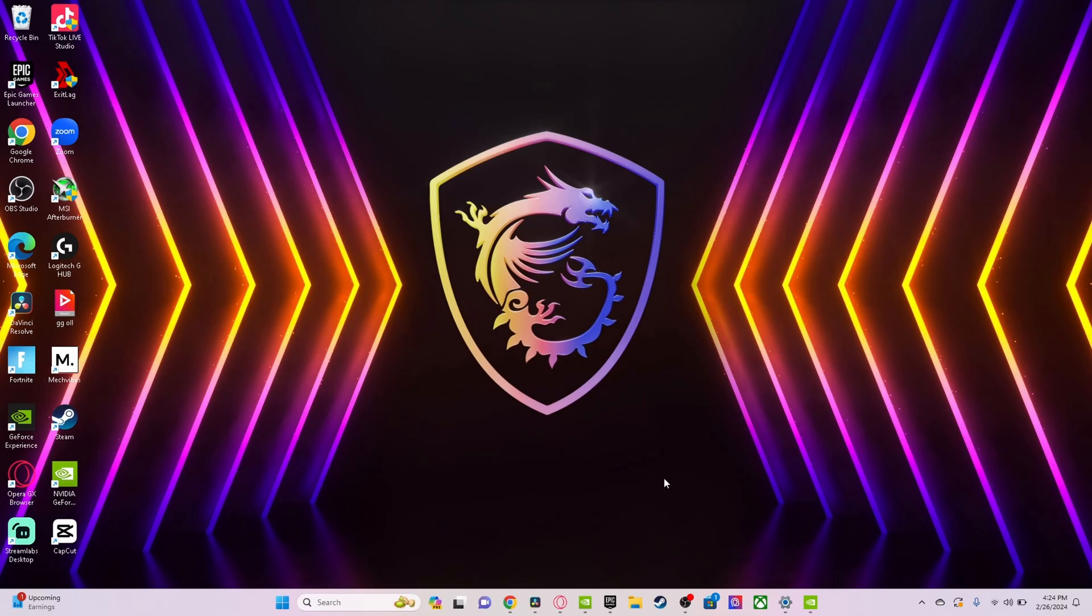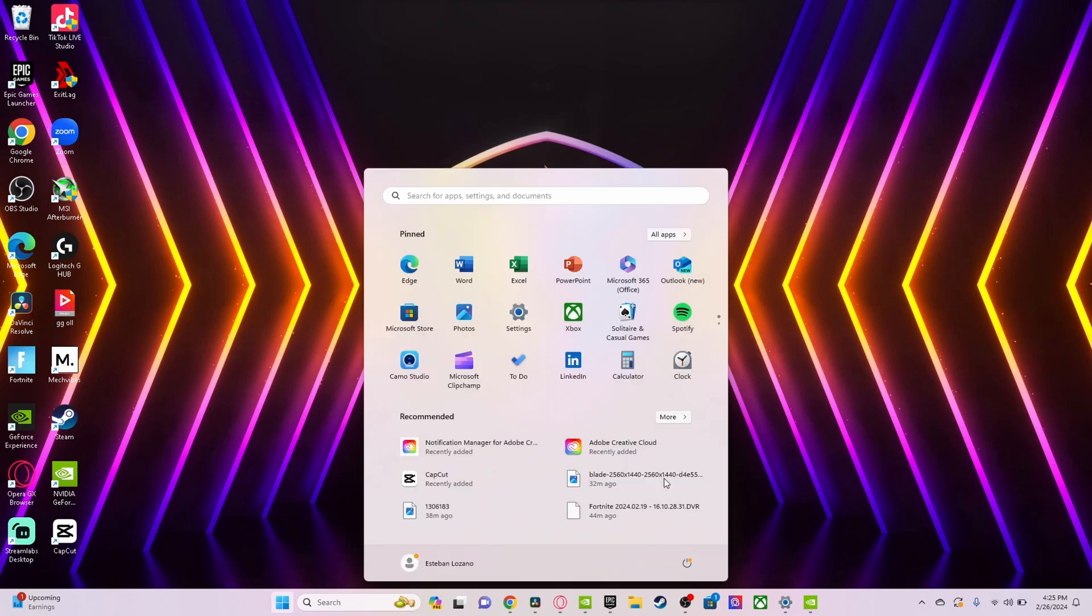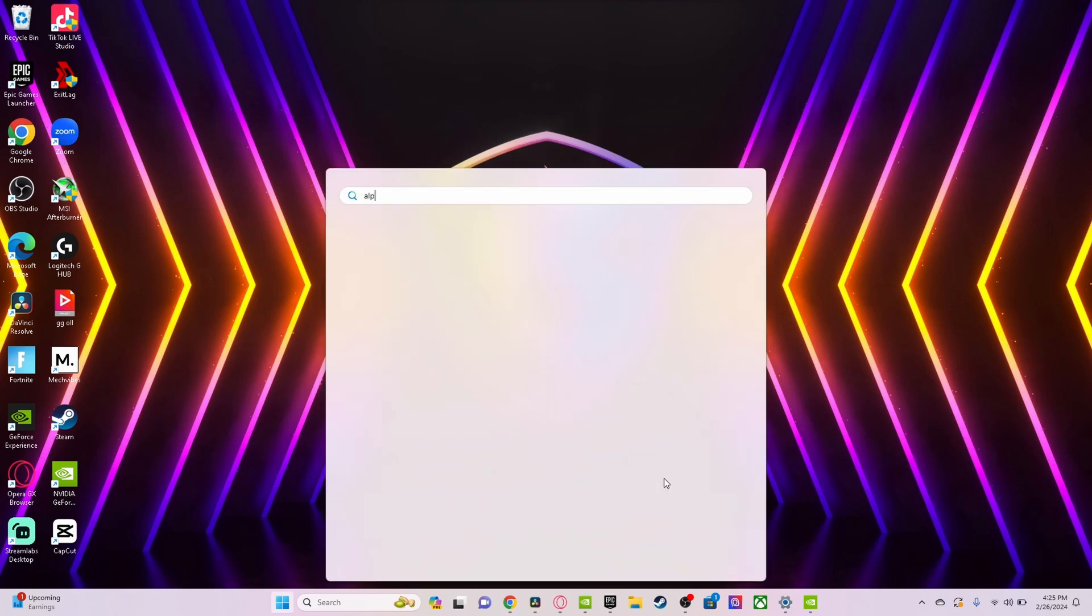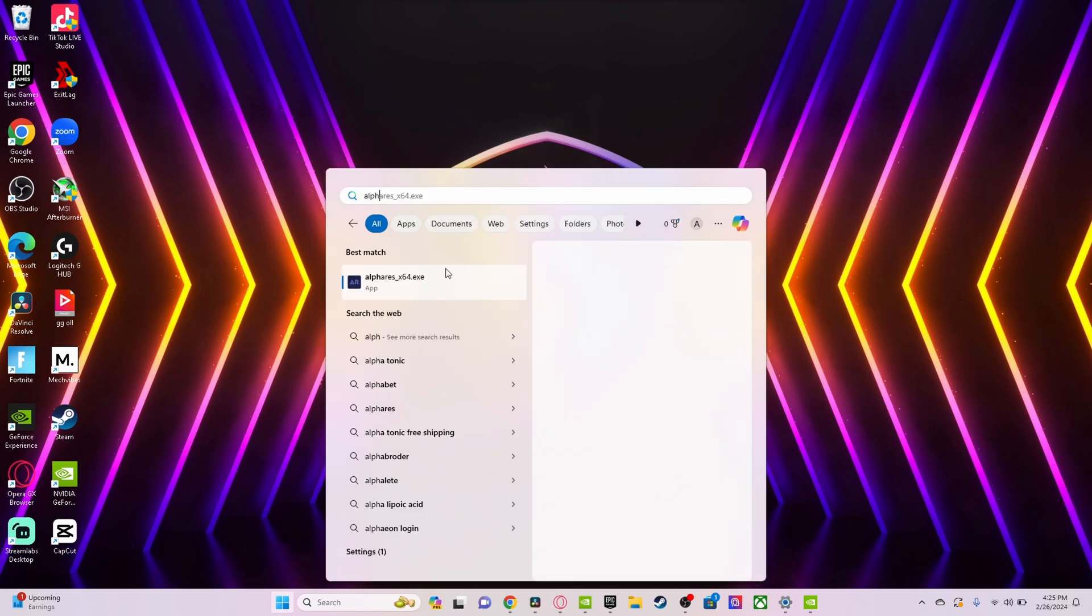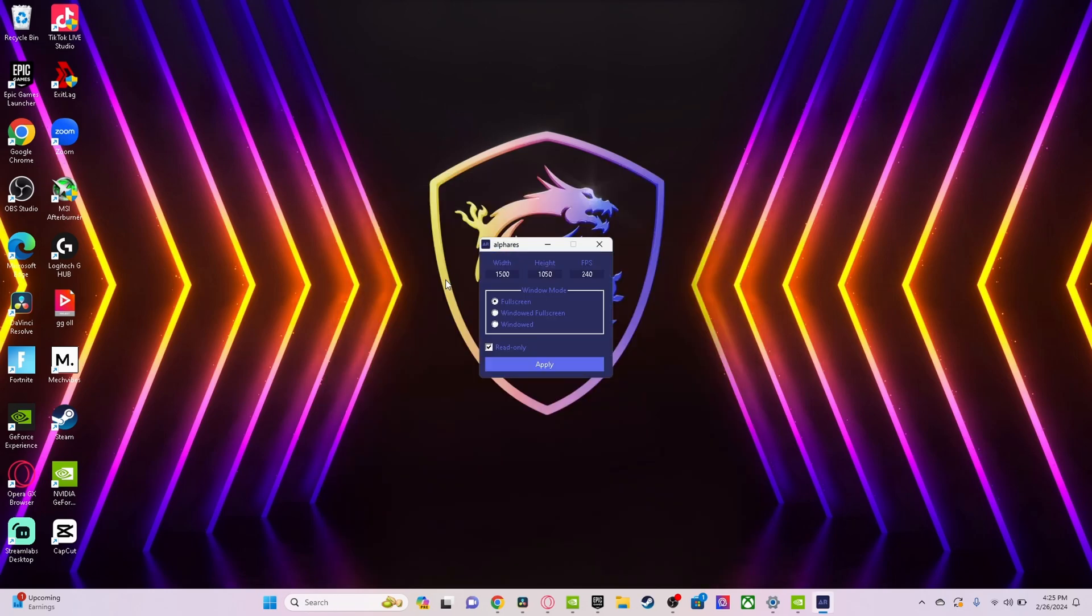I have this video on my channel as well that shows how to get stretched resolution in Fortnite. Obviously, if you change the resolution, that would improve your FPS. I'm using an app called Alpha Res. I left the download in the description and I have a full video on how to use it. For the resolution I use, I use 1500 by 1050.